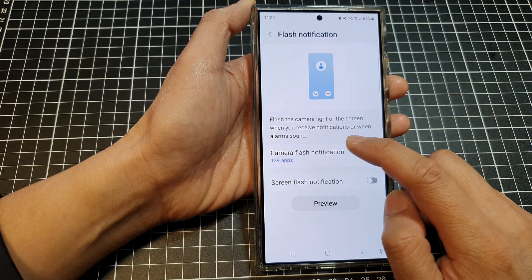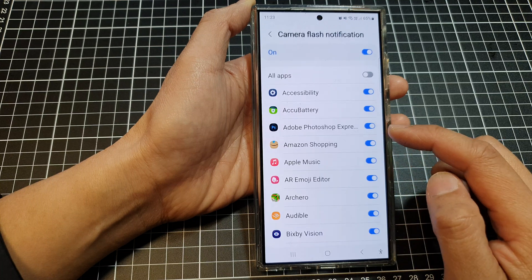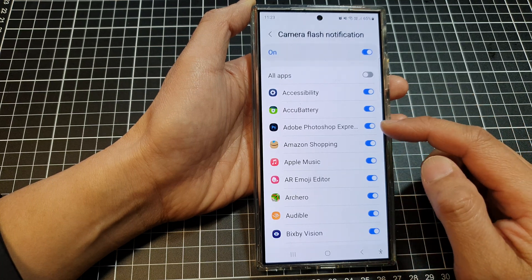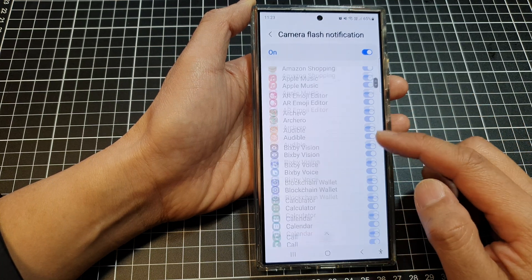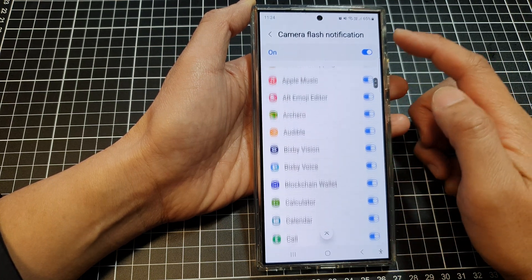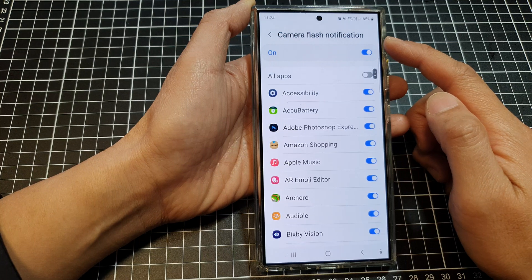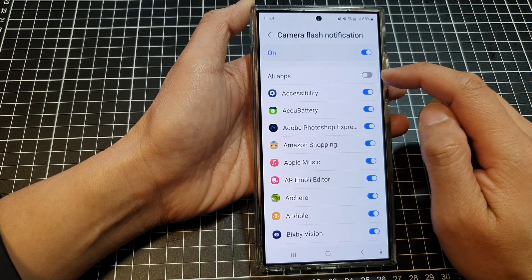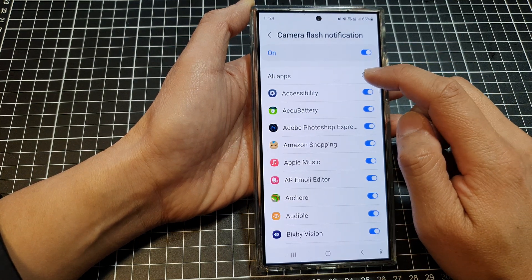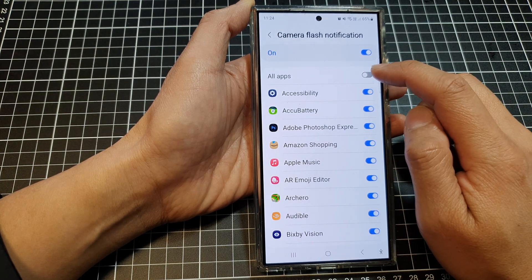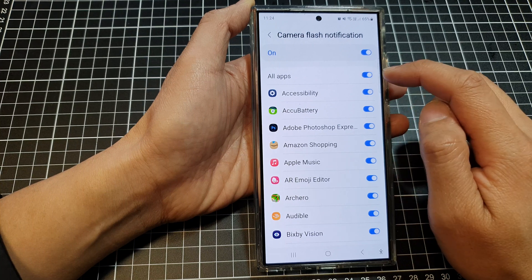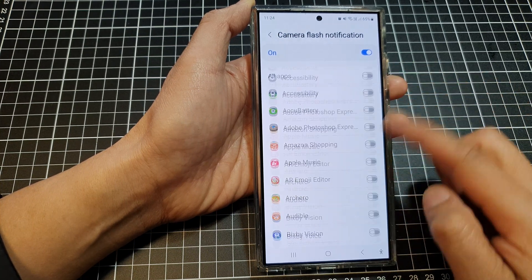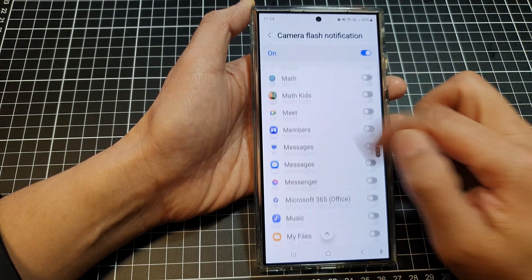Now you can tap on the left hand side panel. In here you can customize which app can or can't use the camera flash notification. At the top there is the All Apps switch — we can tap on it to turn all on or switch them all off at once.